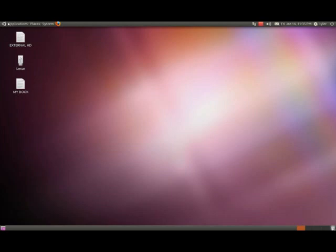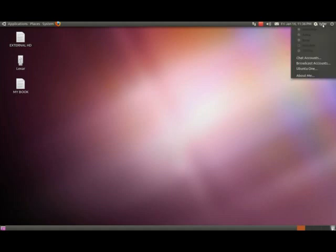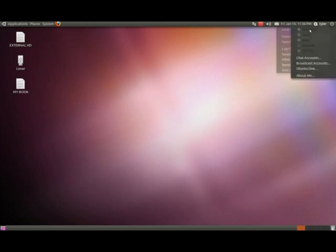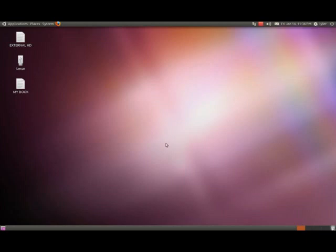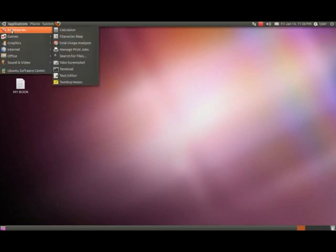As you see on top, there's Applications, Places, System, my browser which by default is Firefox. We have a wired network connection, the recording software I'm using, sound, my mail, my account for Ubuntu One, and I can lock the screen and all that good stuff.